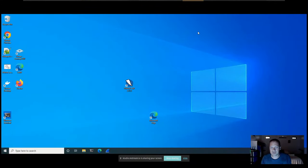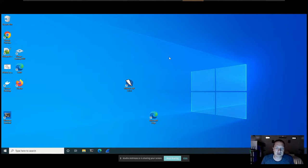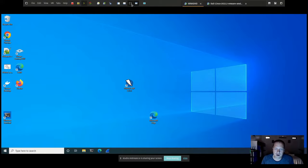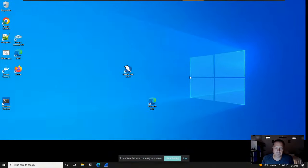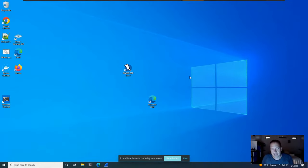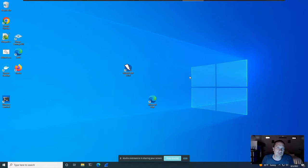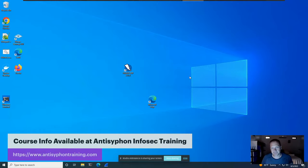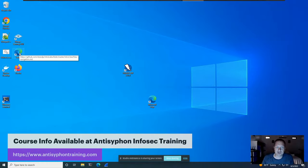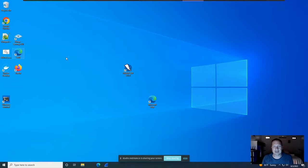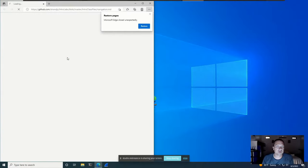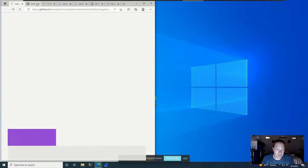I'm going to jump over to the VM I'm using for the class I'm teaching on August 15th — an Intro to Security class at Anti-Siphon. I like to show the labs we're working with inside this virtual machine. This training is pay-what-you-can — go to Anti-Siphon Training, live classes, look at the calendar and find my name.